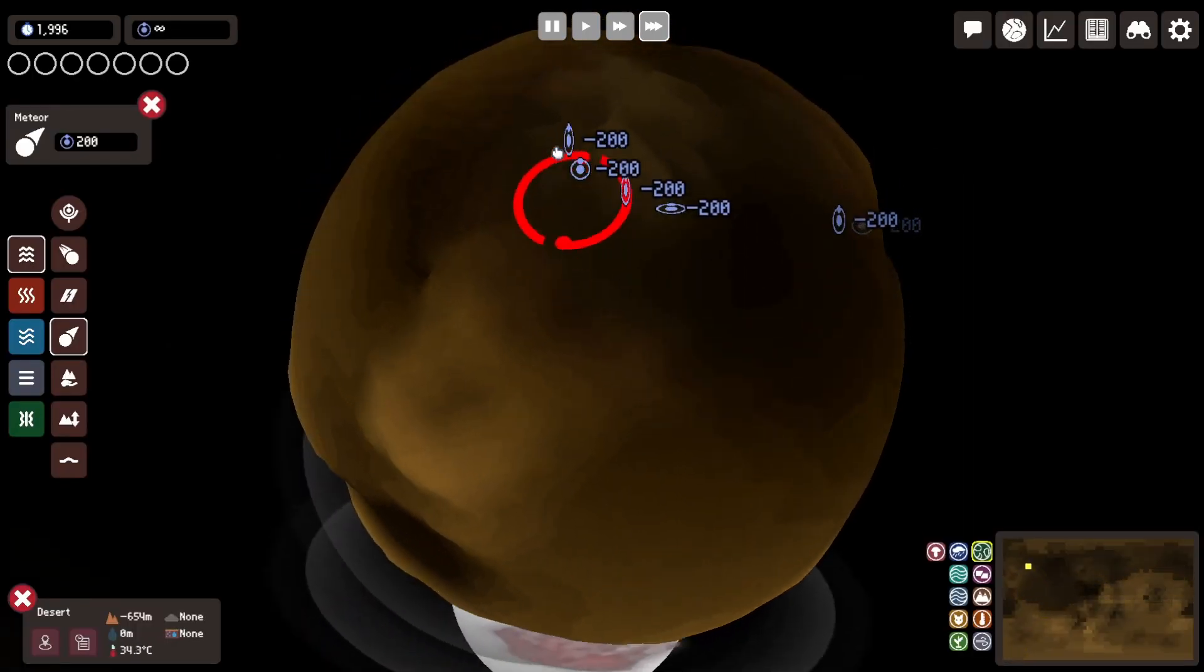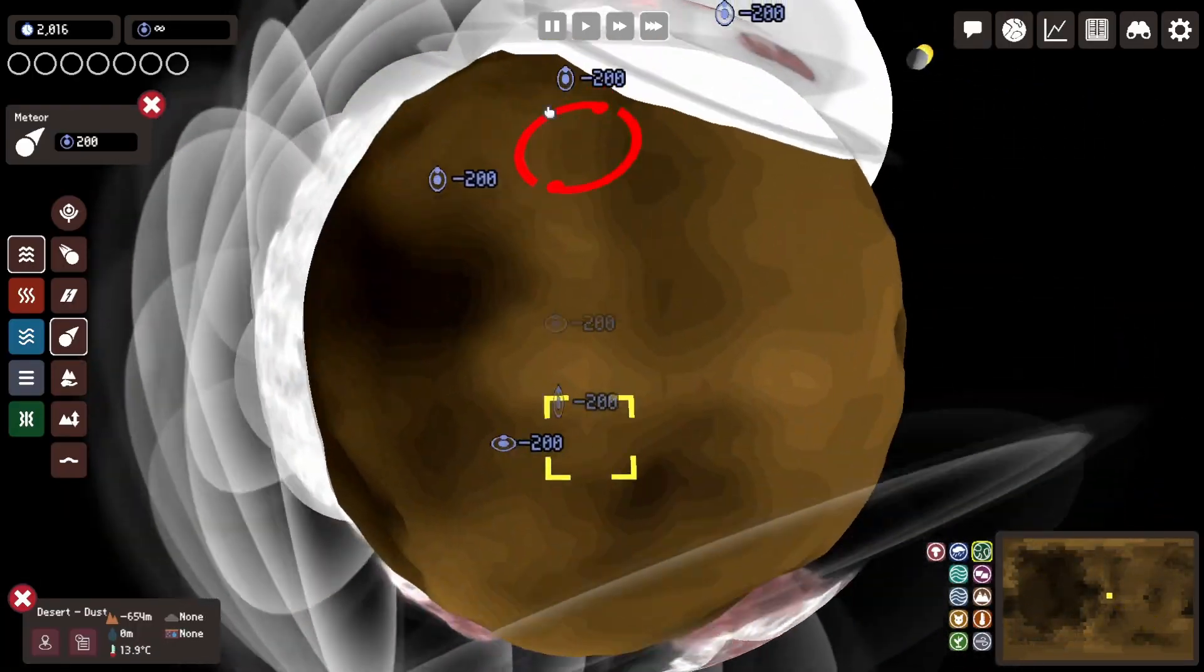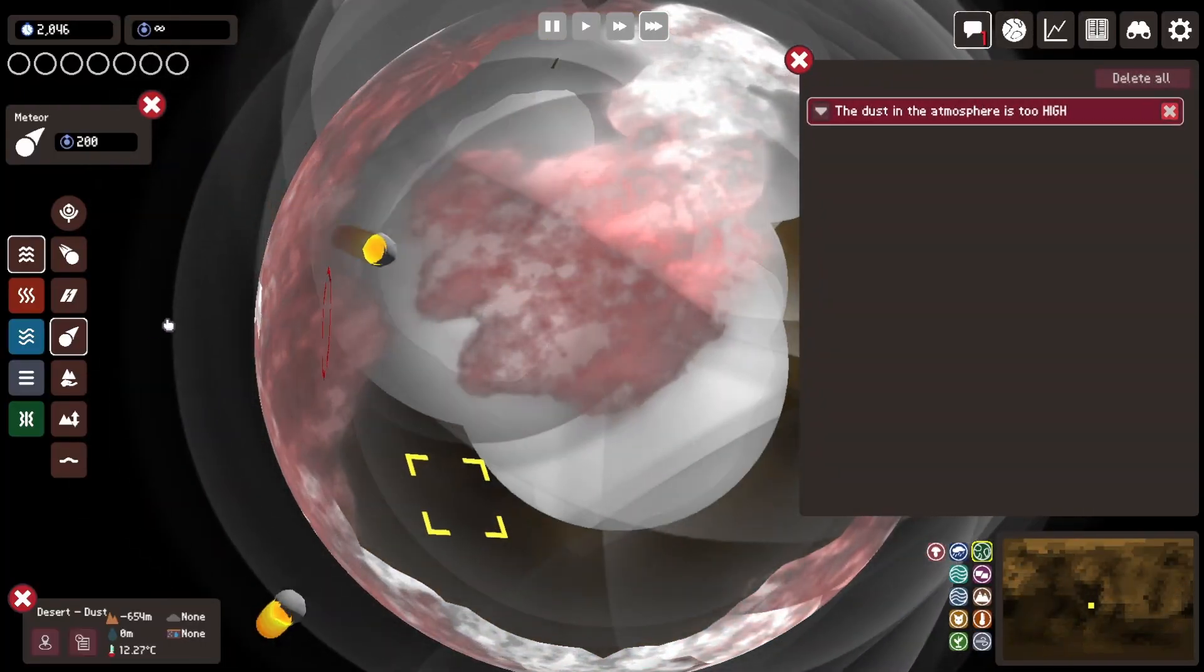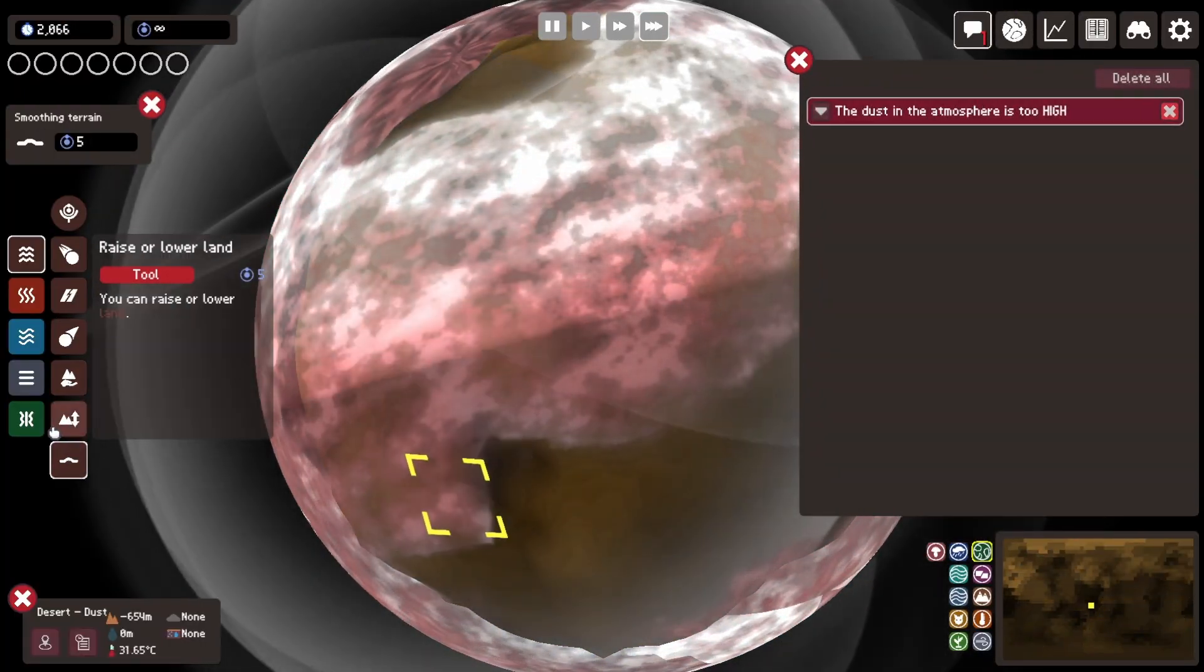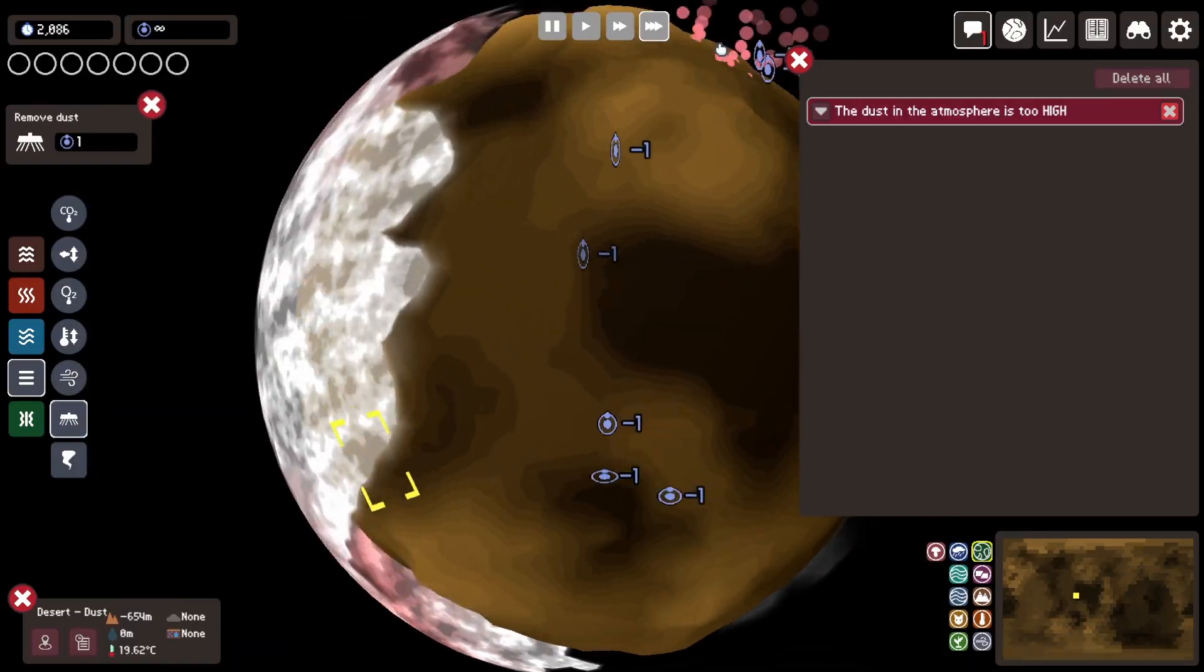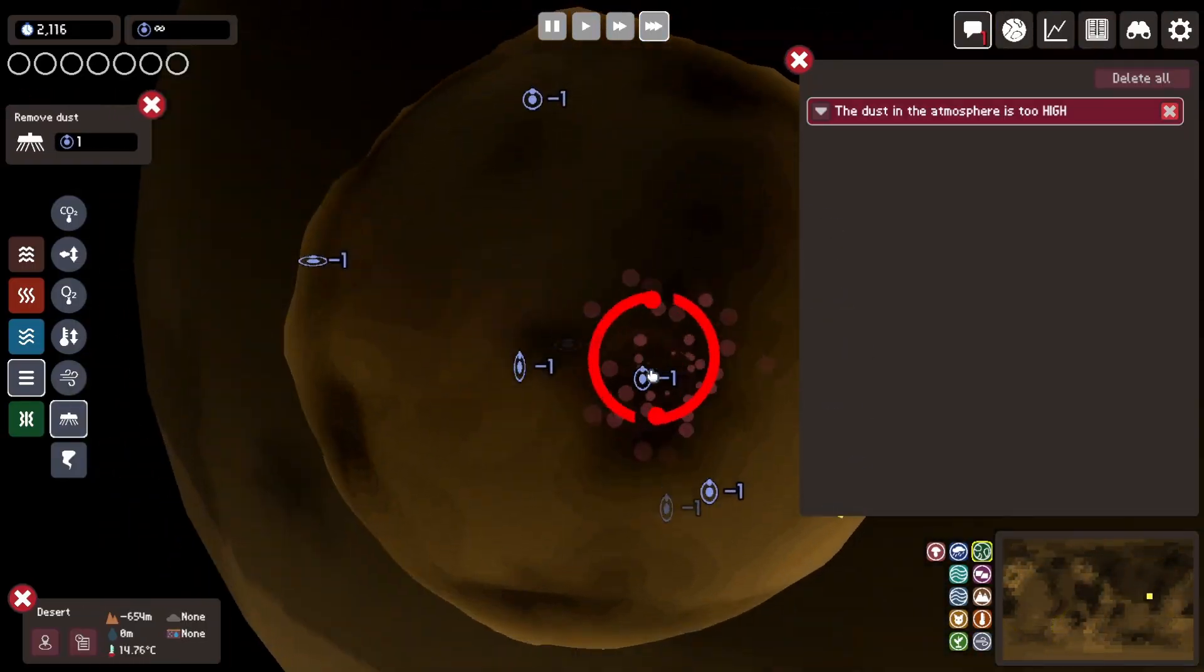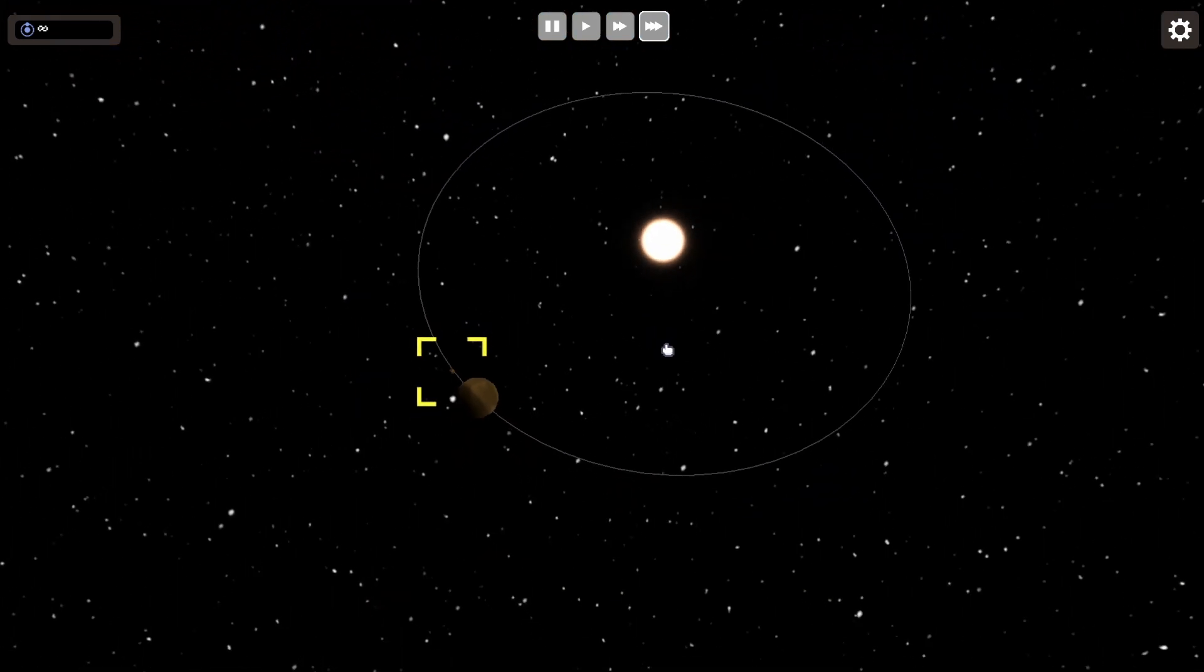Now the first thing I do is go into the moon and just nuke it with a bunch of meteors because I wanted to create a bit of a crater effect, but I didn't really bother much. I just wanted the planet to have a moon and that's it.